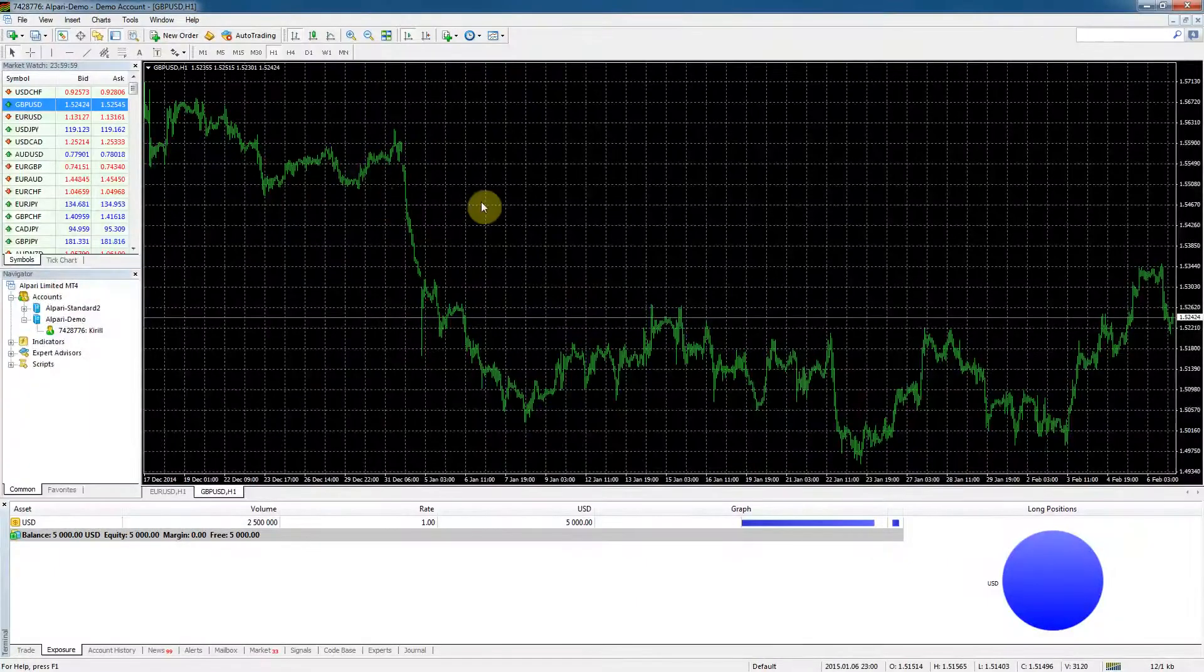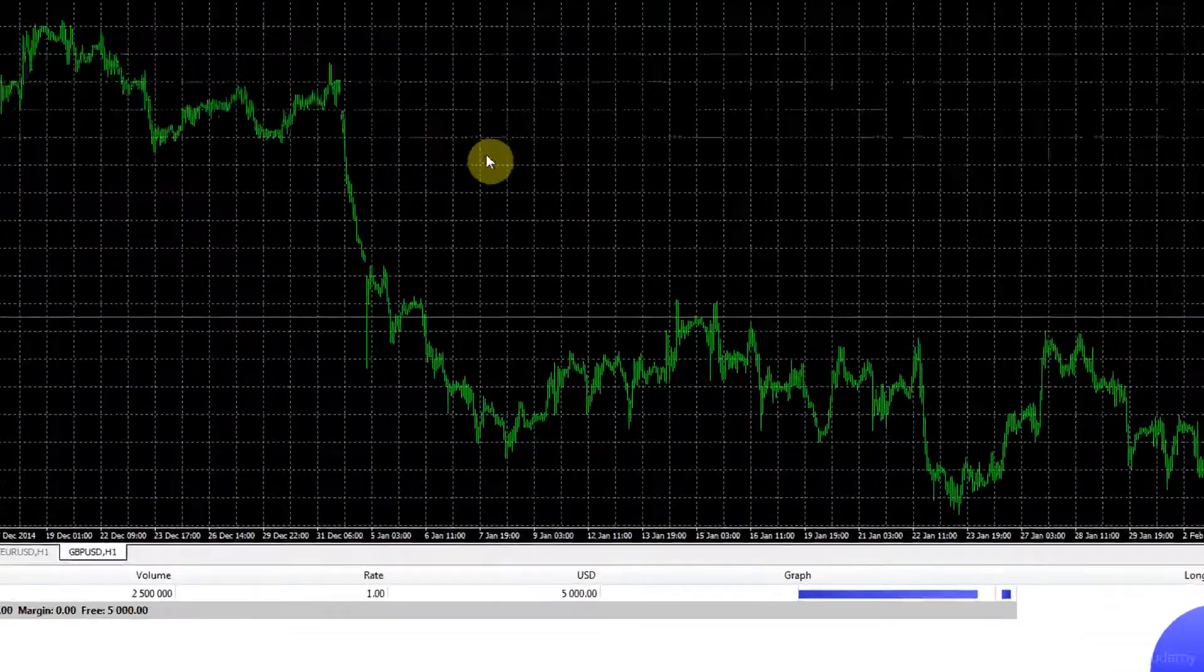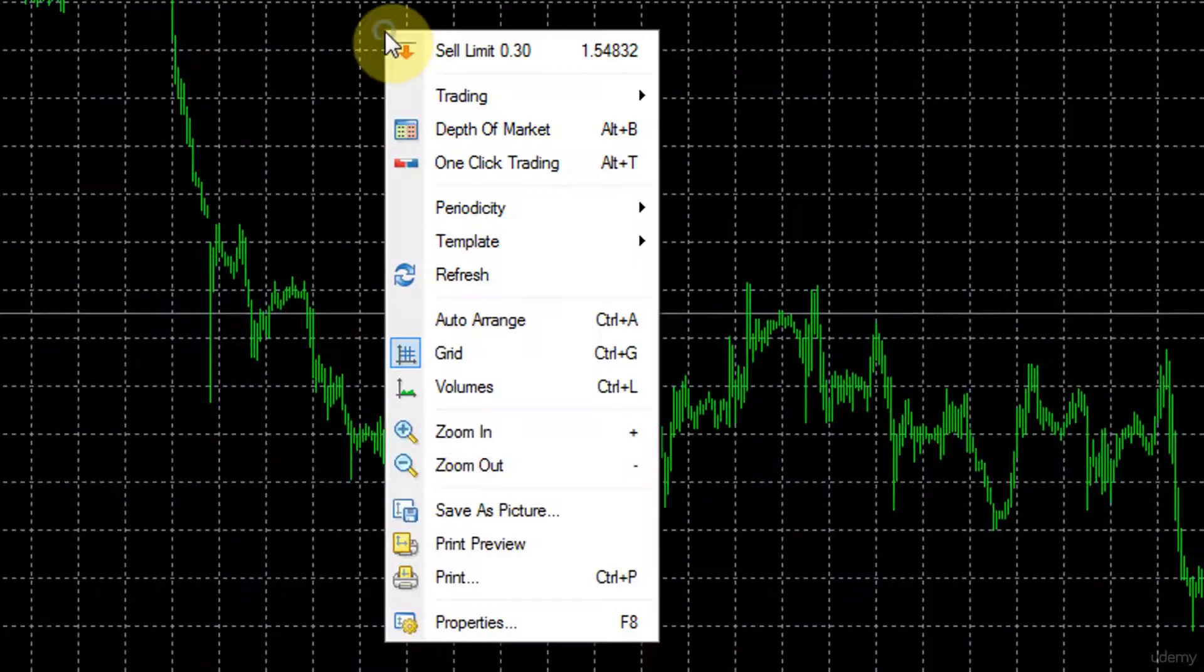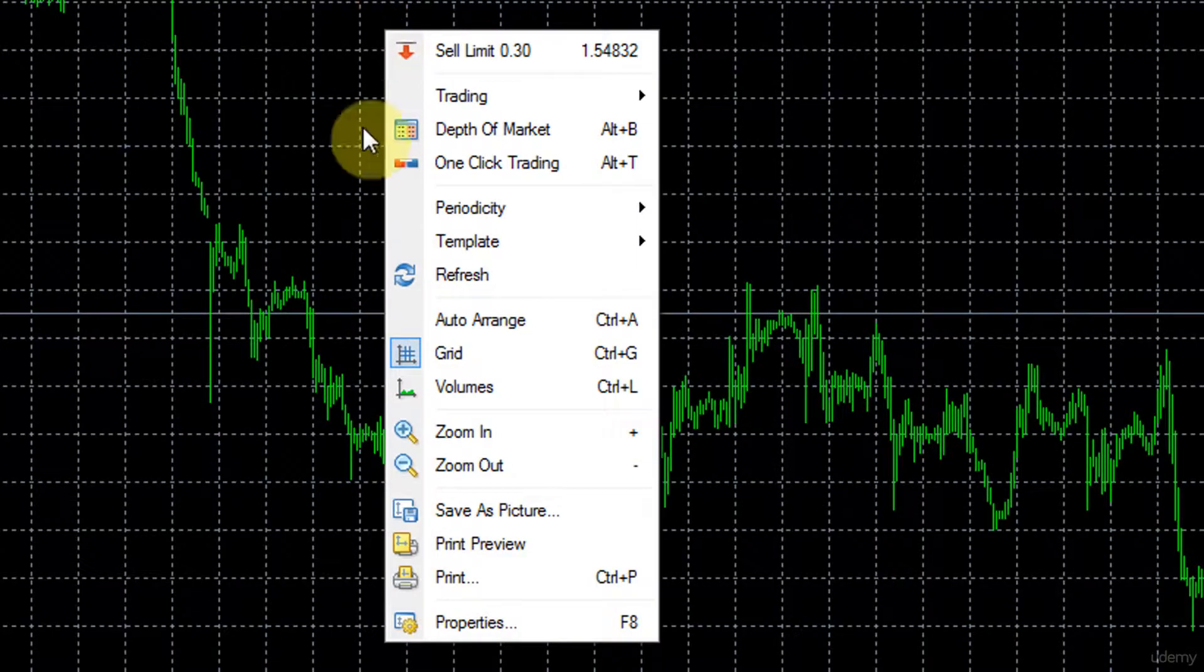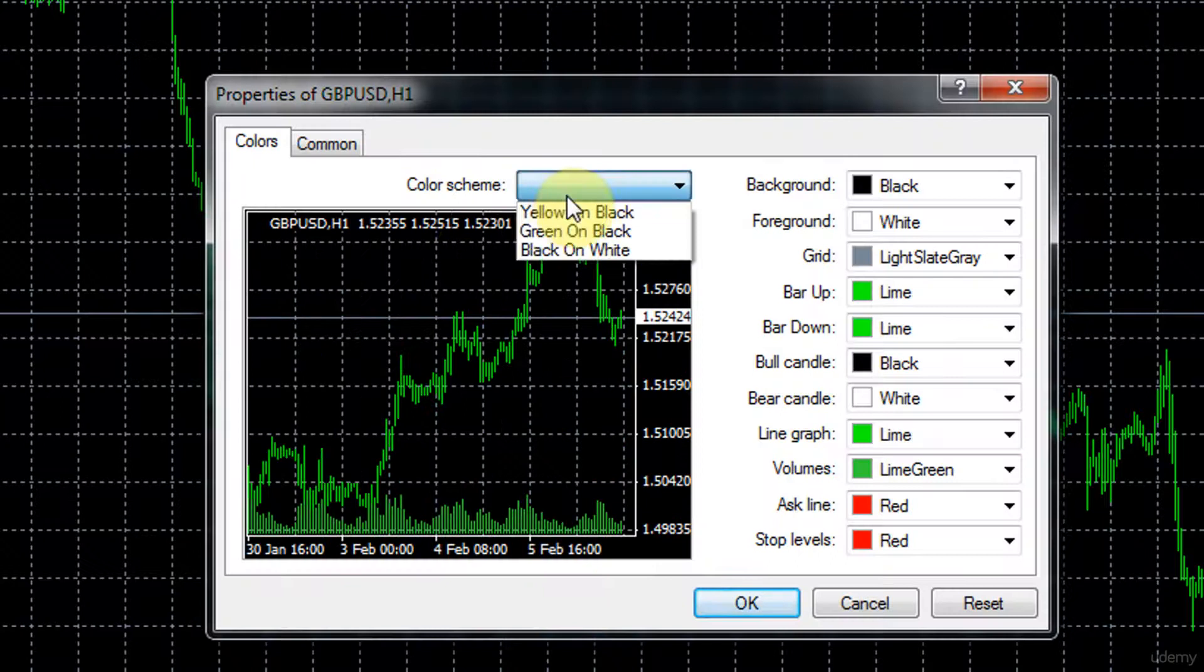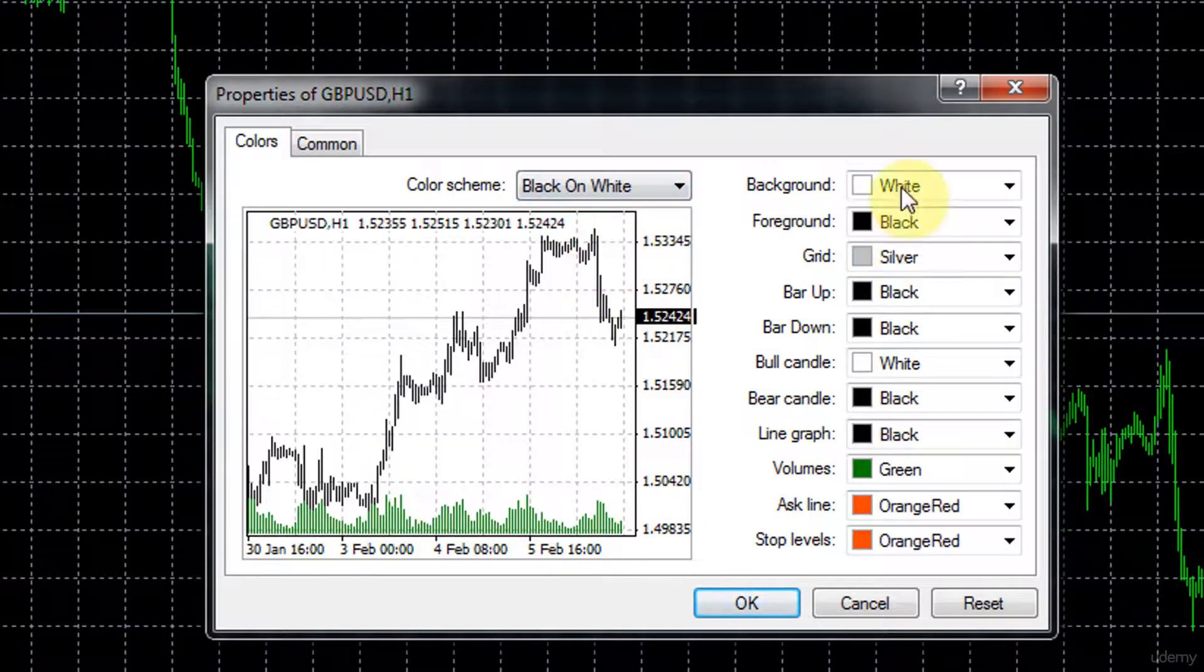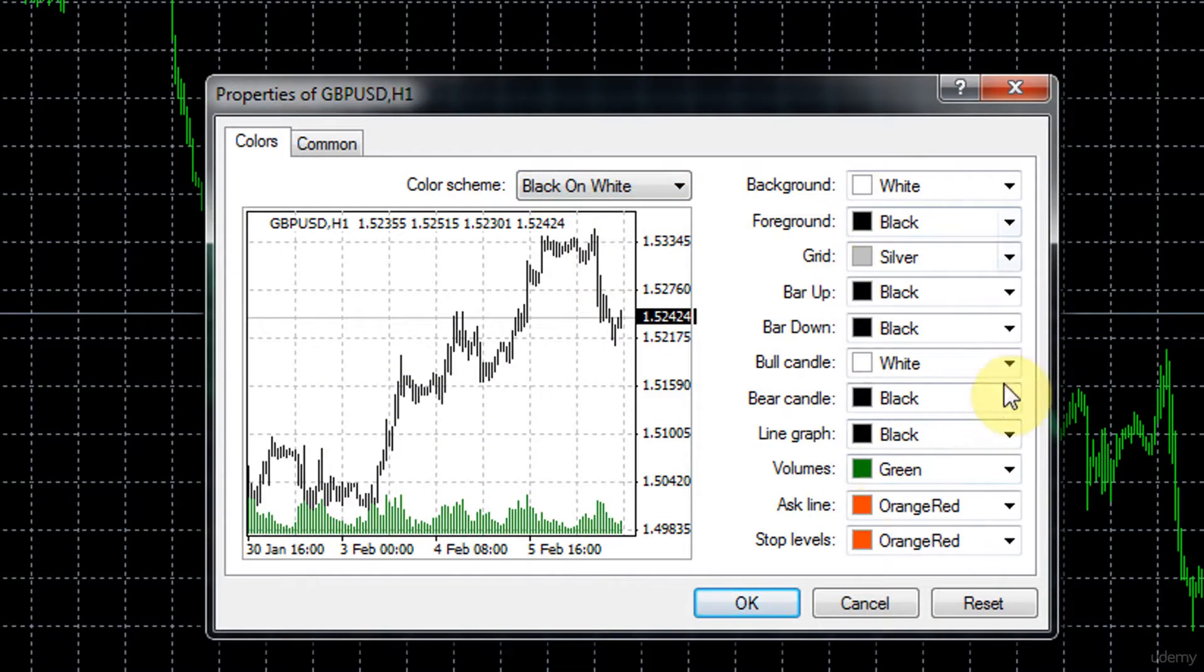As you can see the window is right away black and that's the default color for MetaTrader 4. You can change that very easily - right-click on the chart, go to properties and color scheme, and then change it to whichever one you want. You can specify your own scheme on the right here, then click OK.